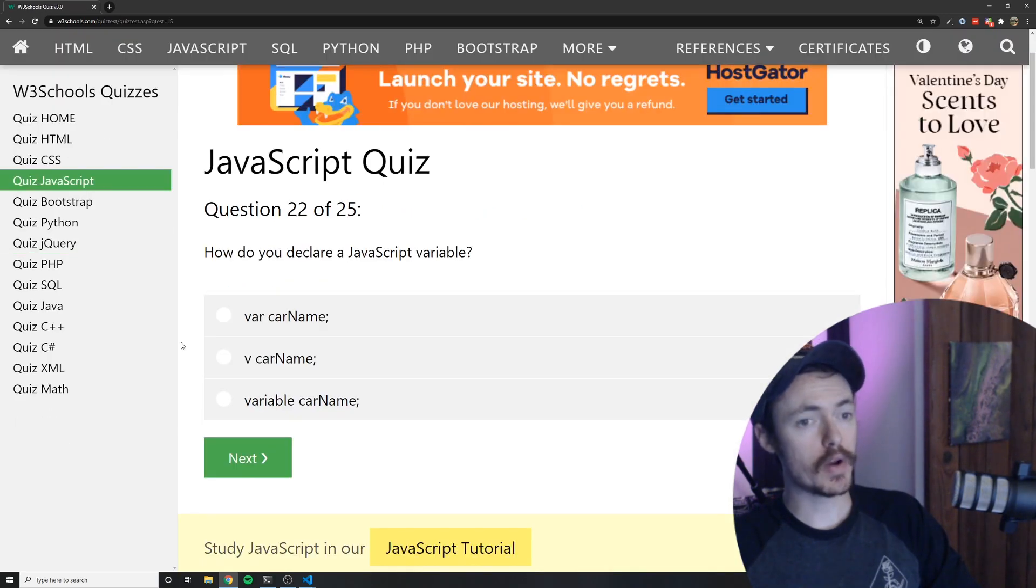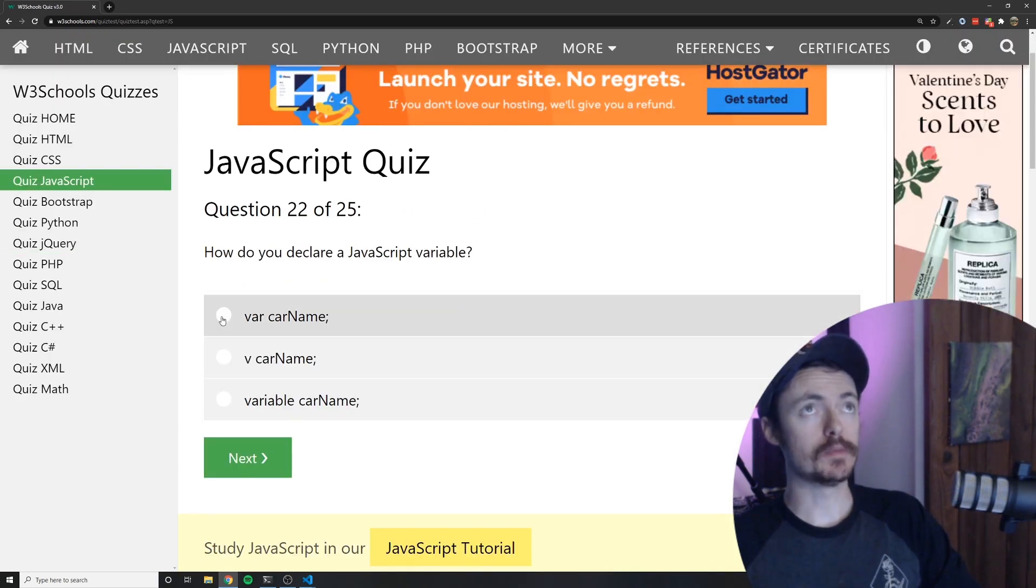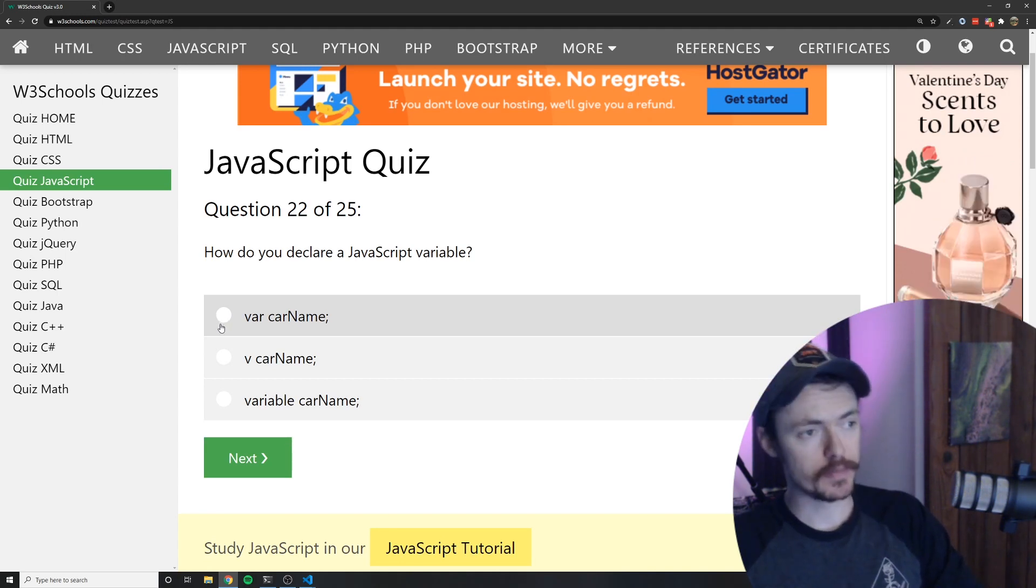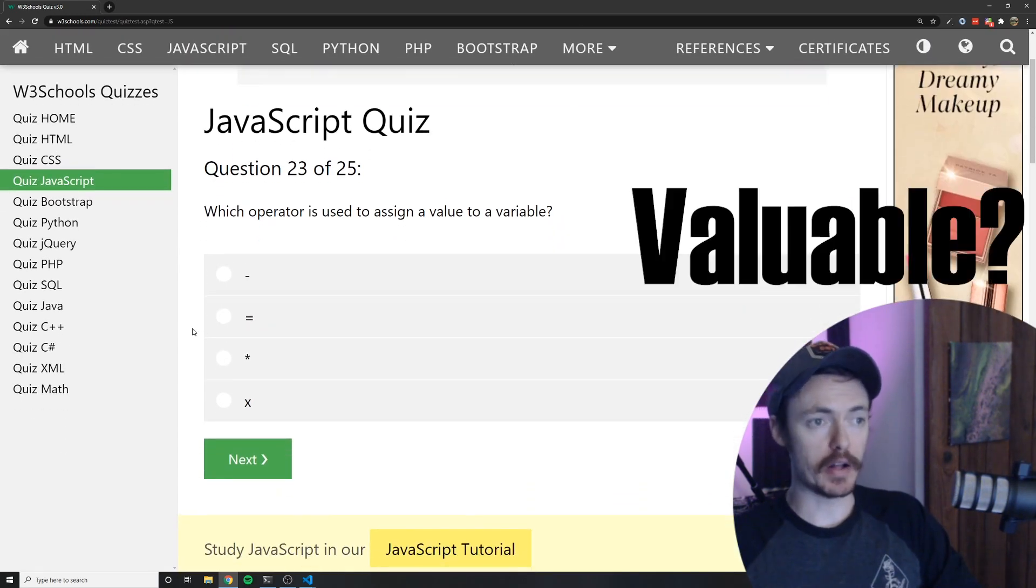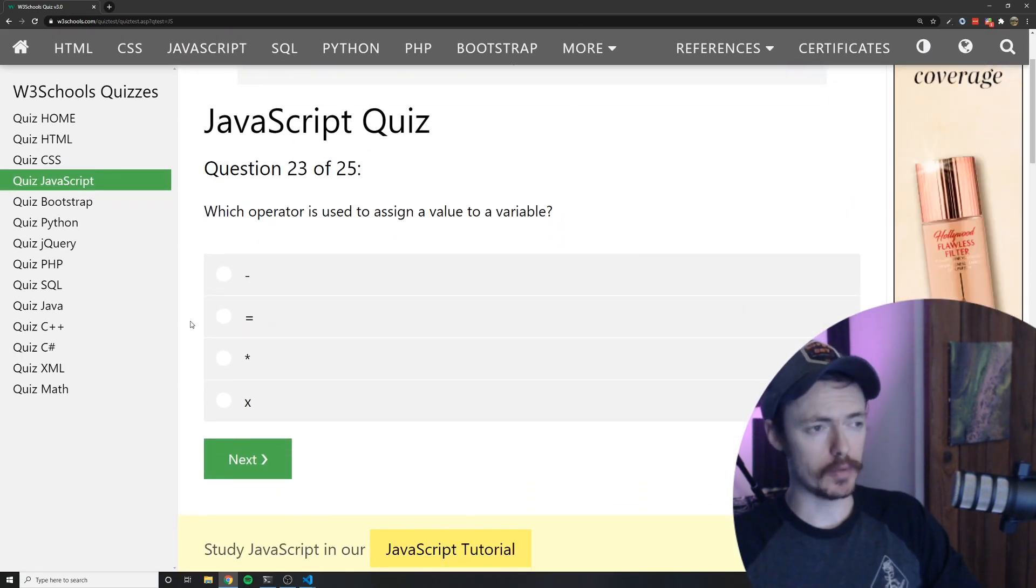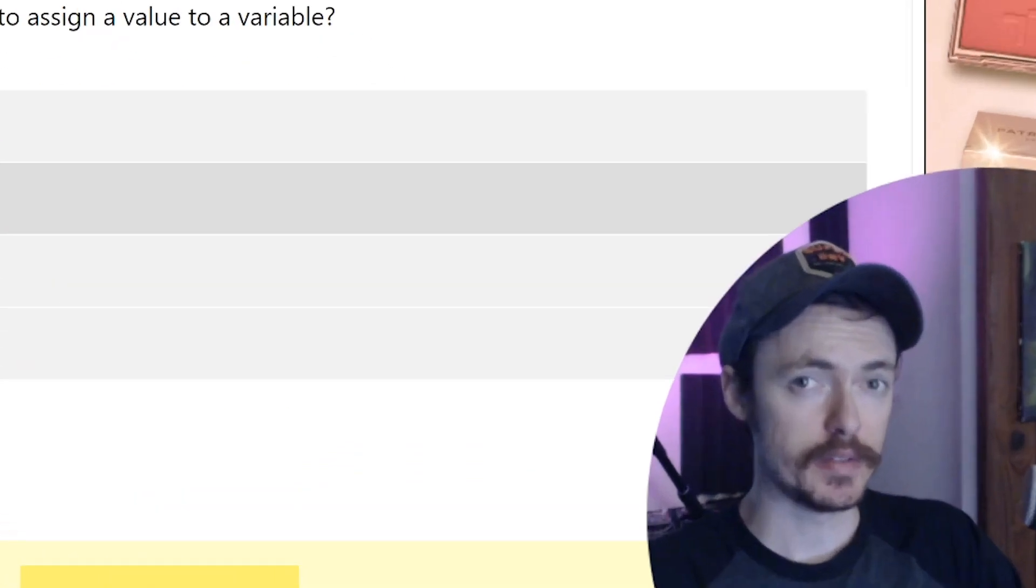How do you declare a JavaScript variable? I mean let's just be honest here. If I got this one wrong I shouldn't be teaching you tutorials. Which operator is used to assign a value to a variable? That would be the equal sign.